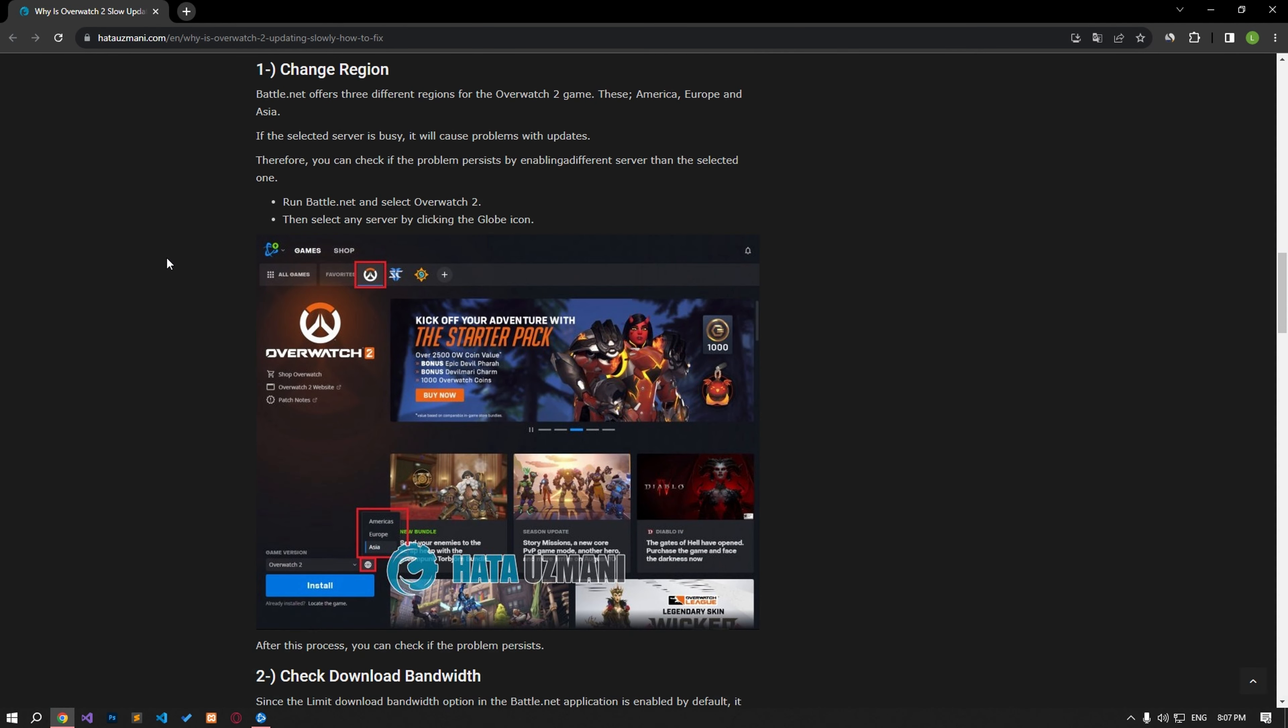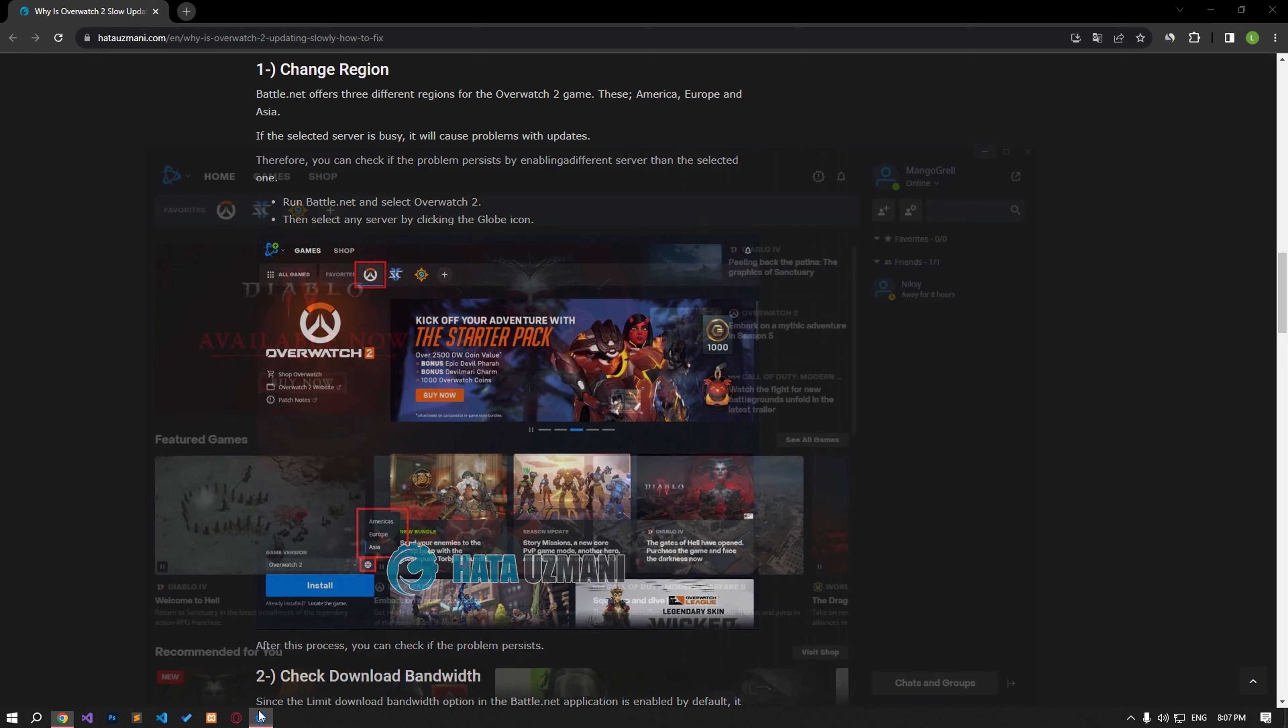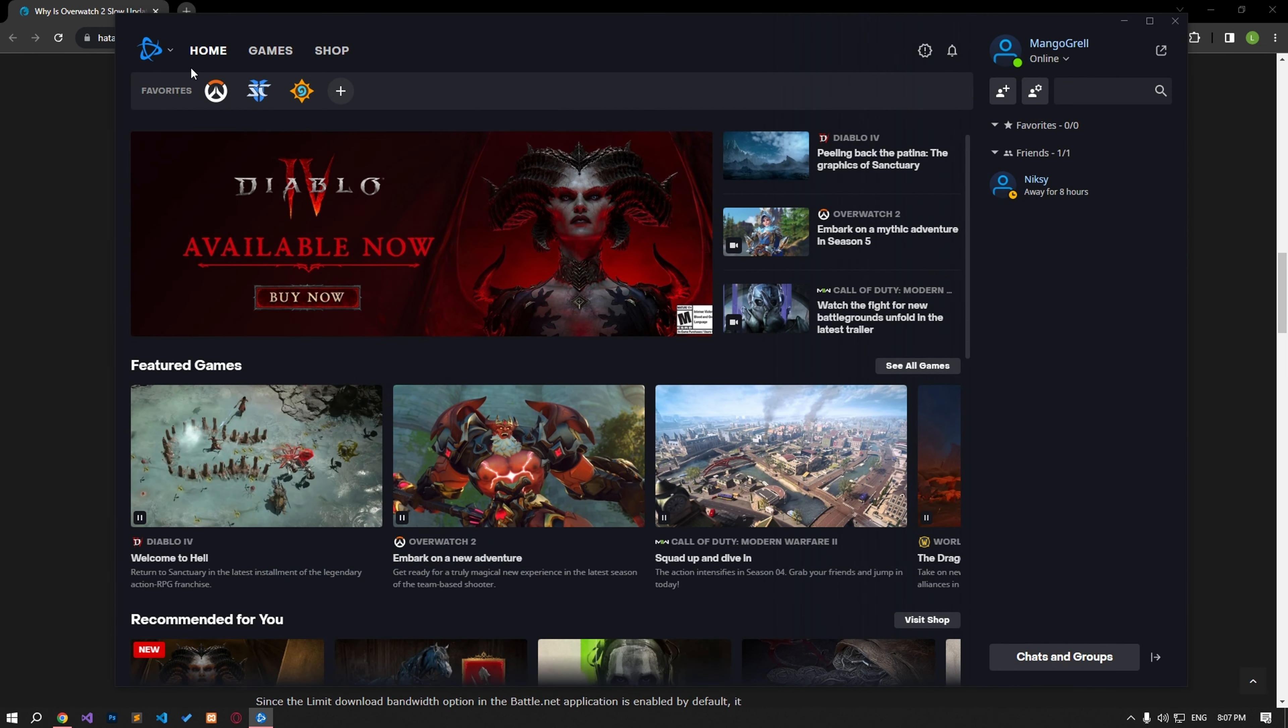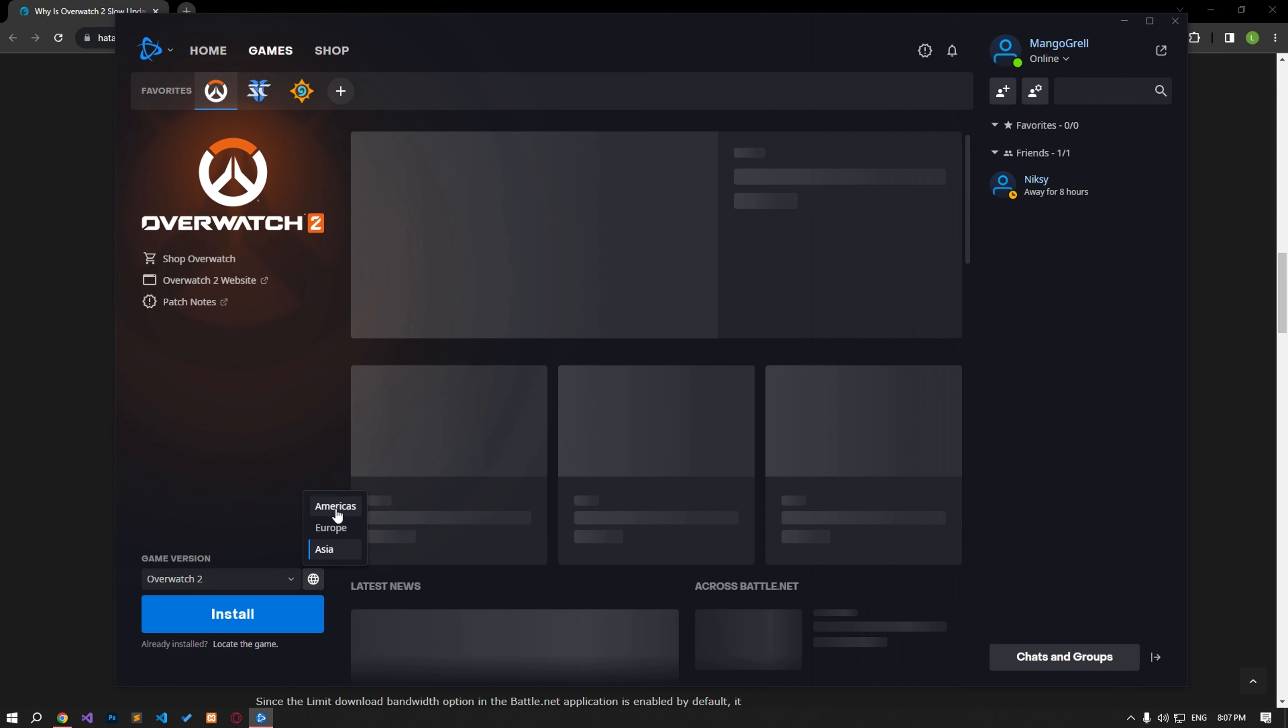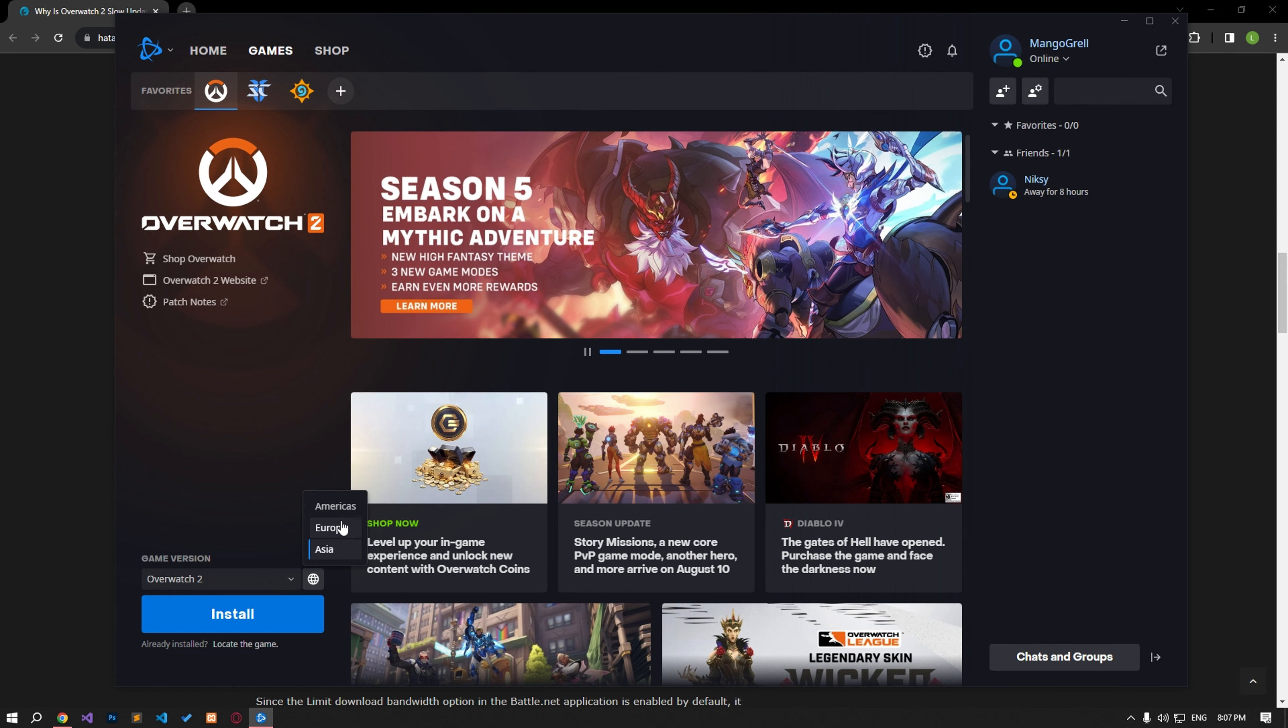Battle.net offers three different regions for the Overwatch 2 game: America, Europe, and Asia. The fact that the selected server is busy will cause you to have problems with updates. Therefore, you can check if the problem persists by enabling a different server than the selected one. Run the Battle.net app and select Overwatch 2, then select any server by clicking the globe icon. If the problem persists, you can choose a different server. After this procedure, you can check if the problem still persists.